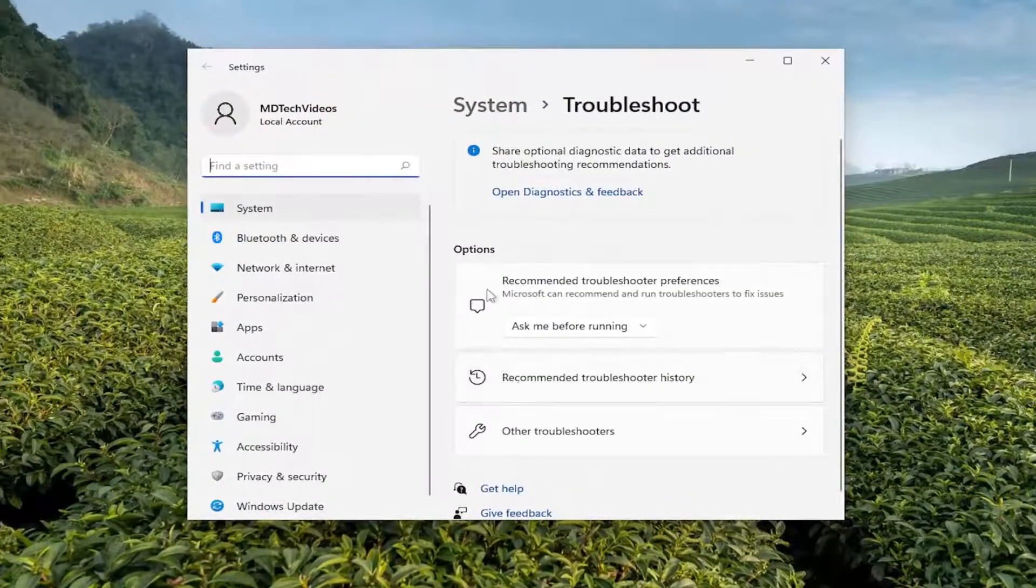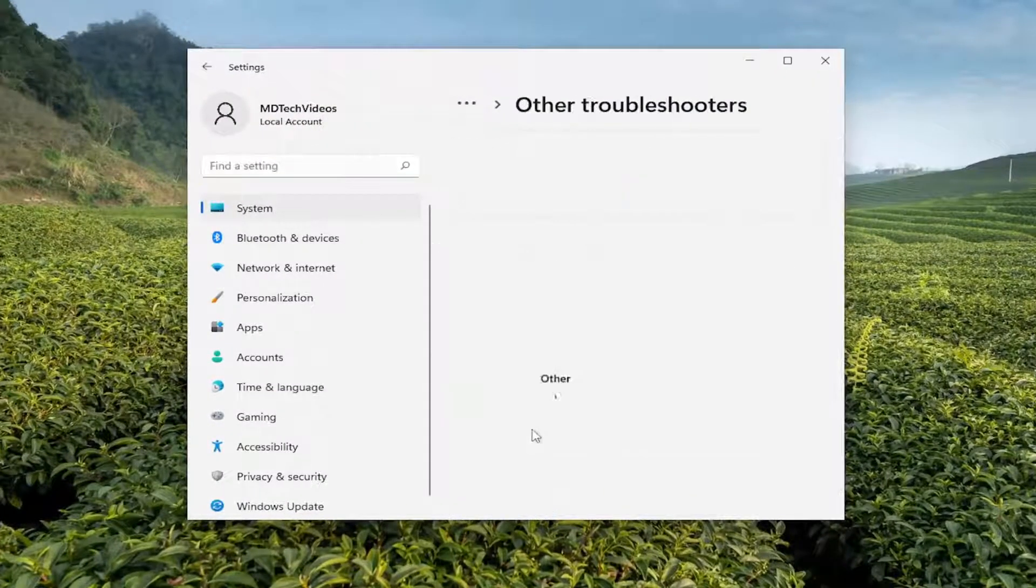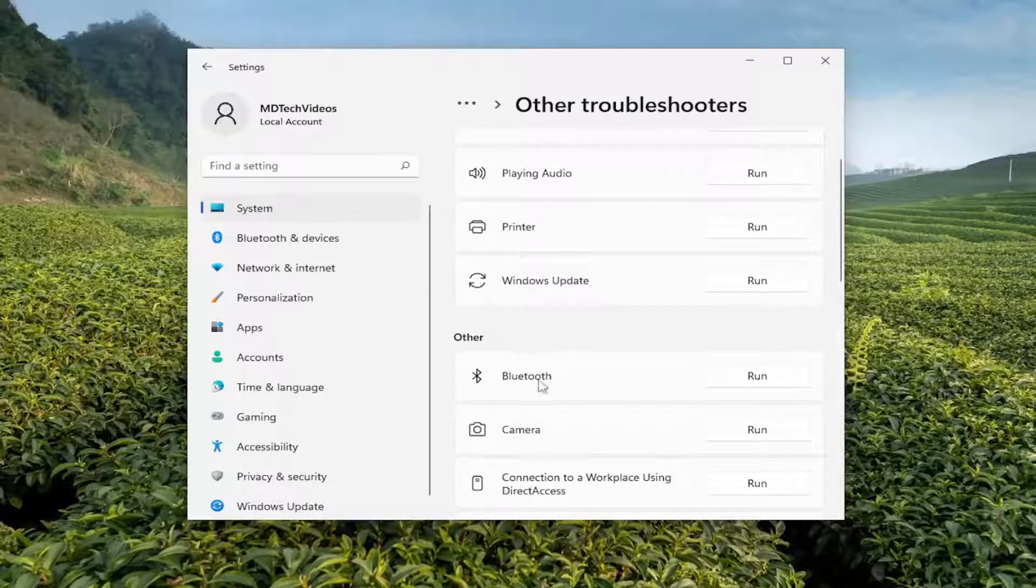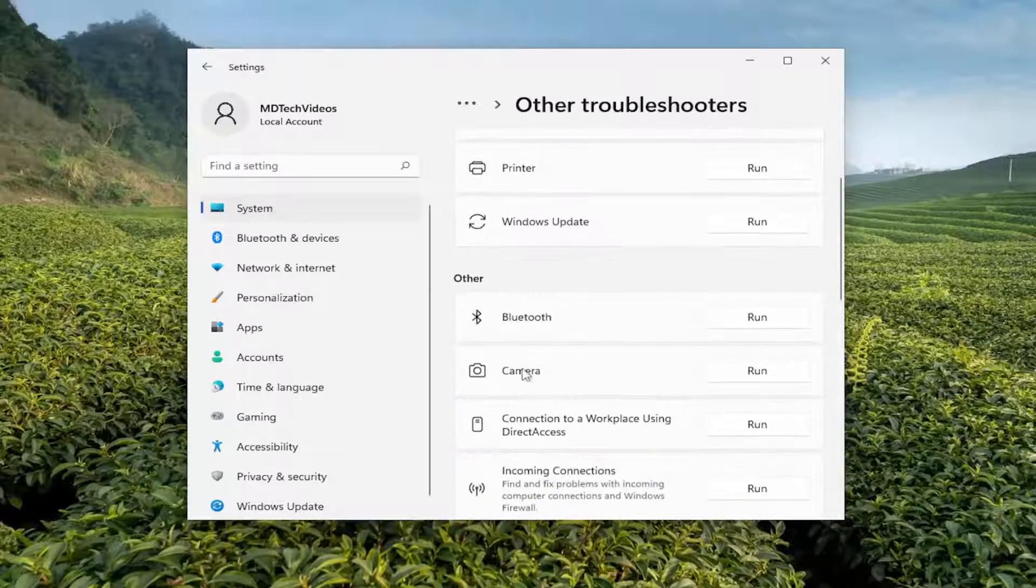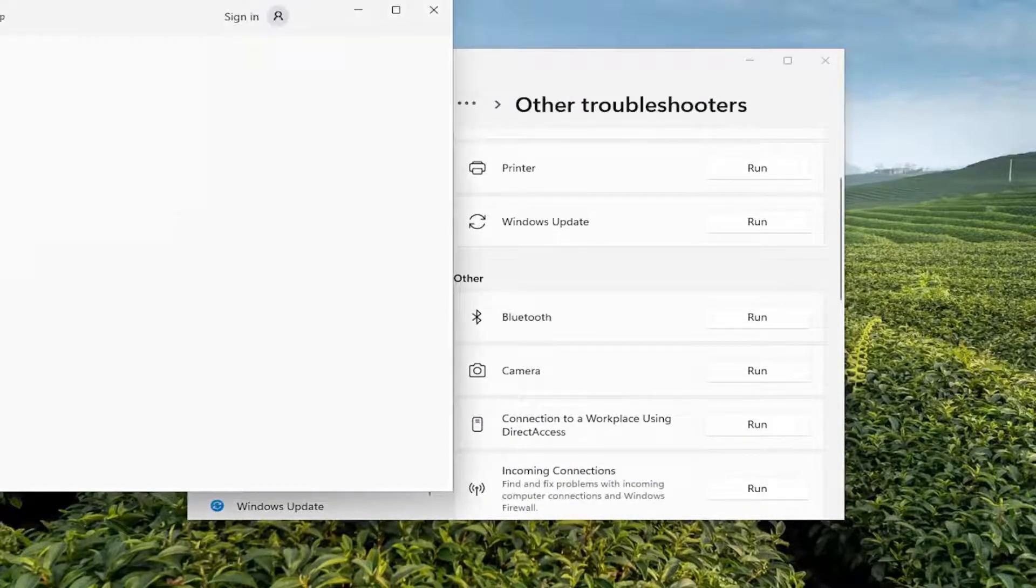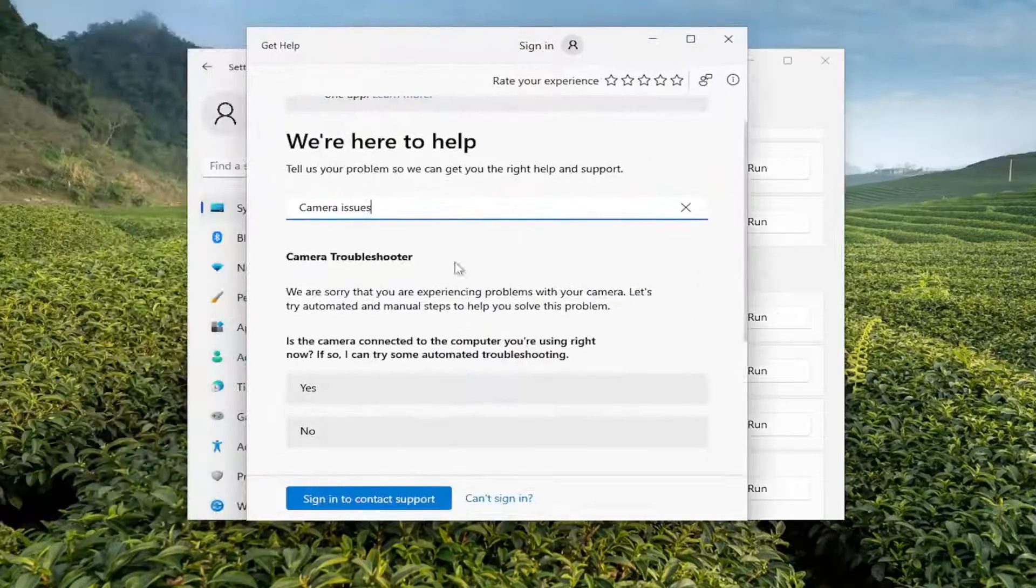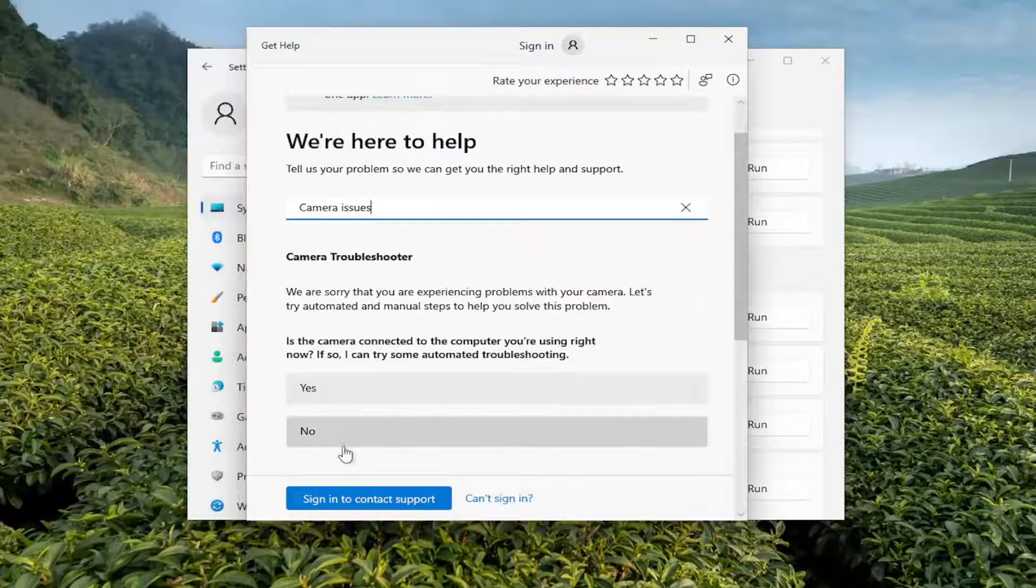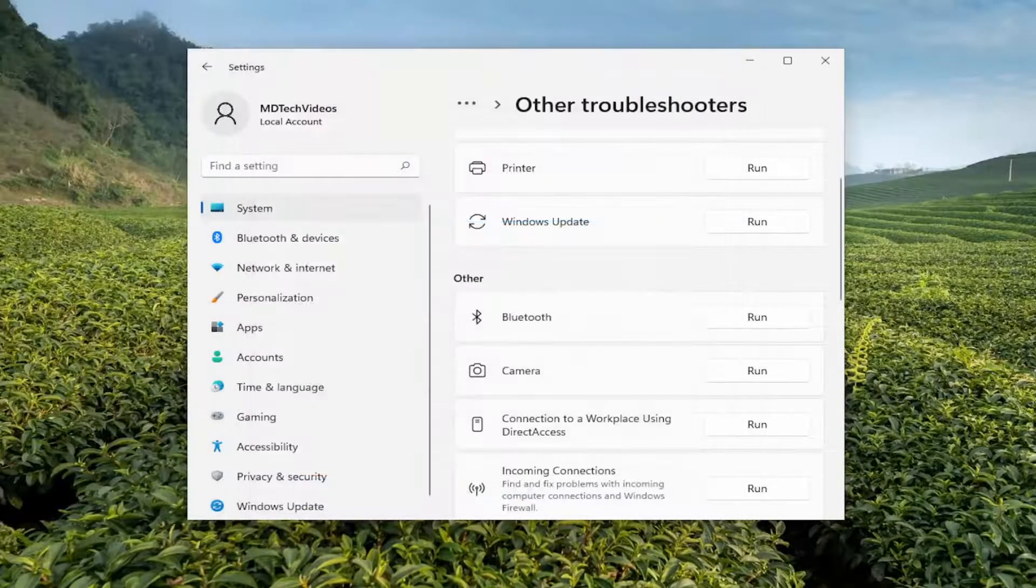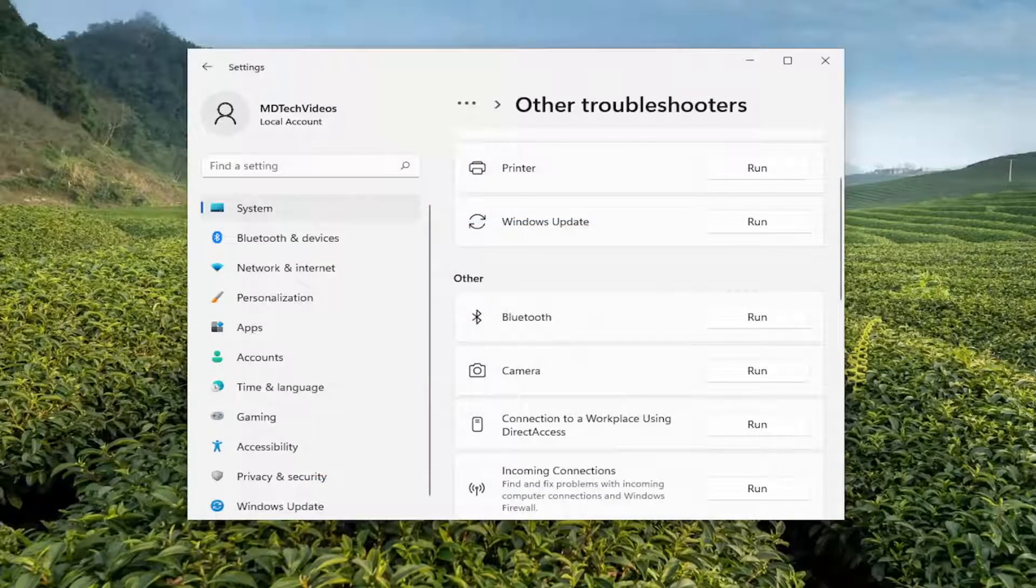On the right side, underneath options, select other troubleshooters. And then underneath other, select the camera troubleshooter and the run button. And then I'd recommend following along with the prompts here, and then hopefully that is able to get a resolution for you.